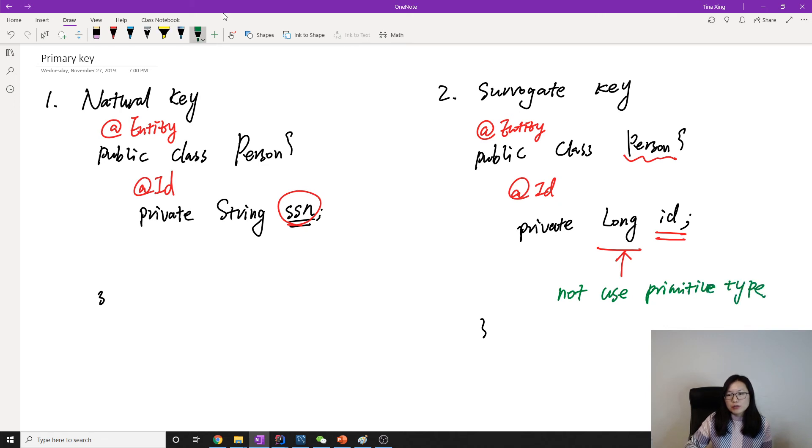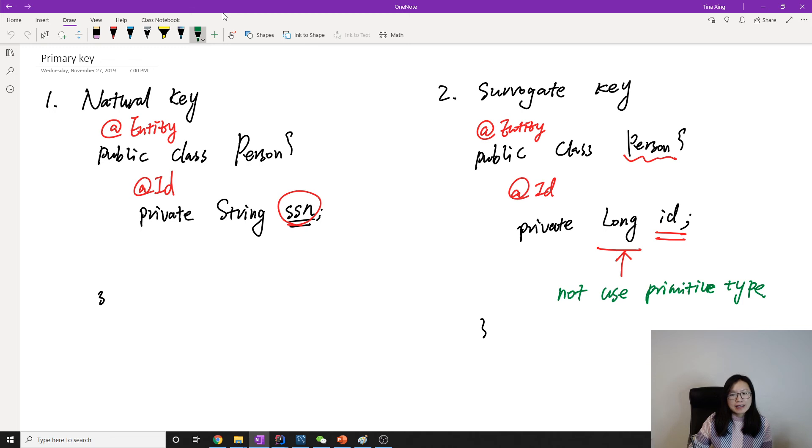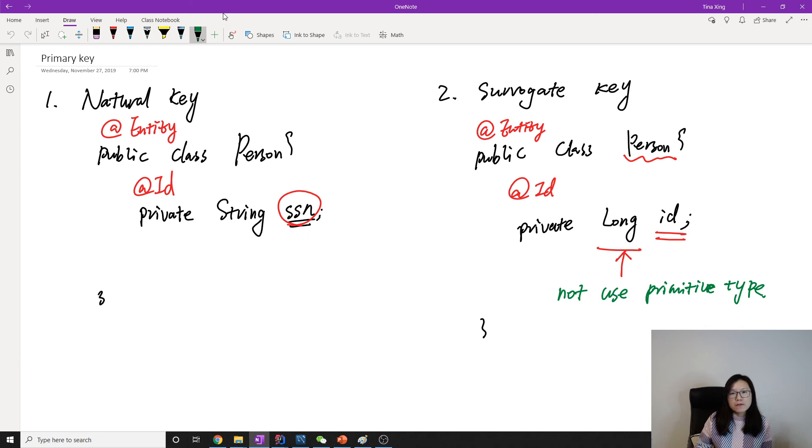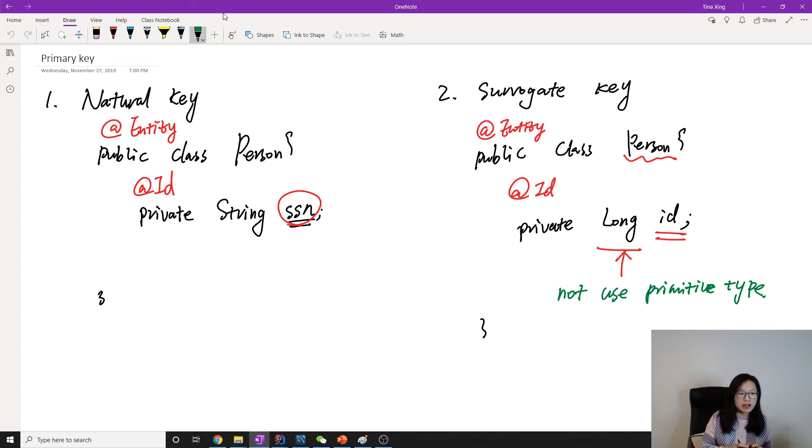Which means here it's better to use the reference type instead of using primitive type. Because for the primitive type it will have a default value—like int, the default value is zero. But if we have a record where the primary key we want to be zero, it's hard for Hibernate to differentiate whether the person hasn't been saved into a database before—meaning the newly created person we want to save later—or the person is actually saved.